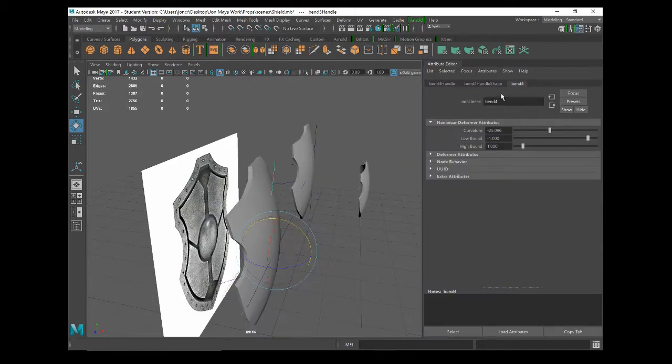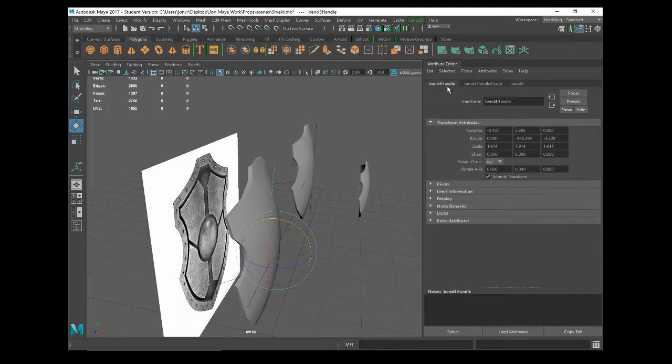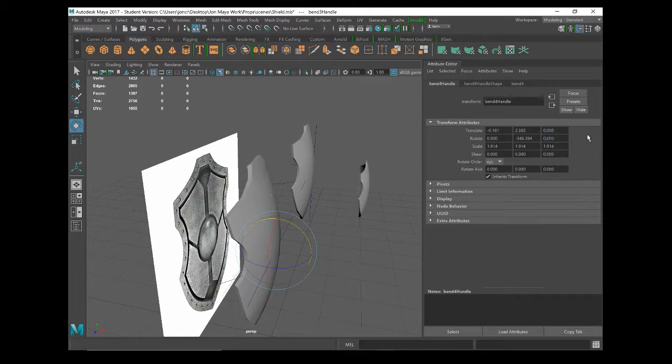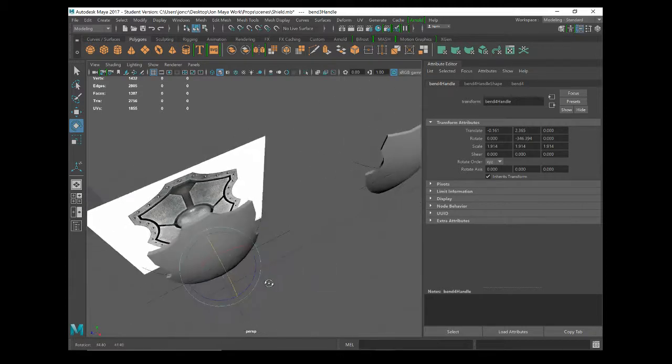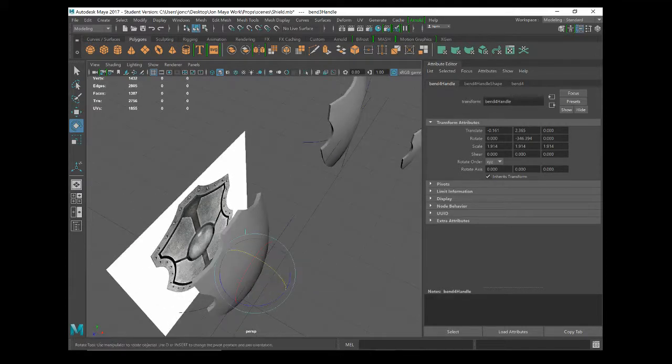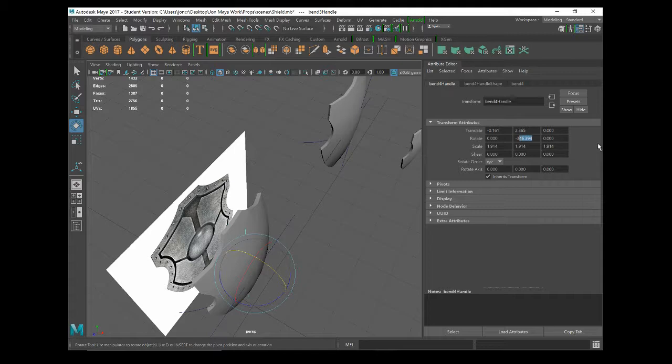Attribute editor, there we go, so I can see it properly now. Right, what I've done is this should be zero and this one should be minus 360 I think.